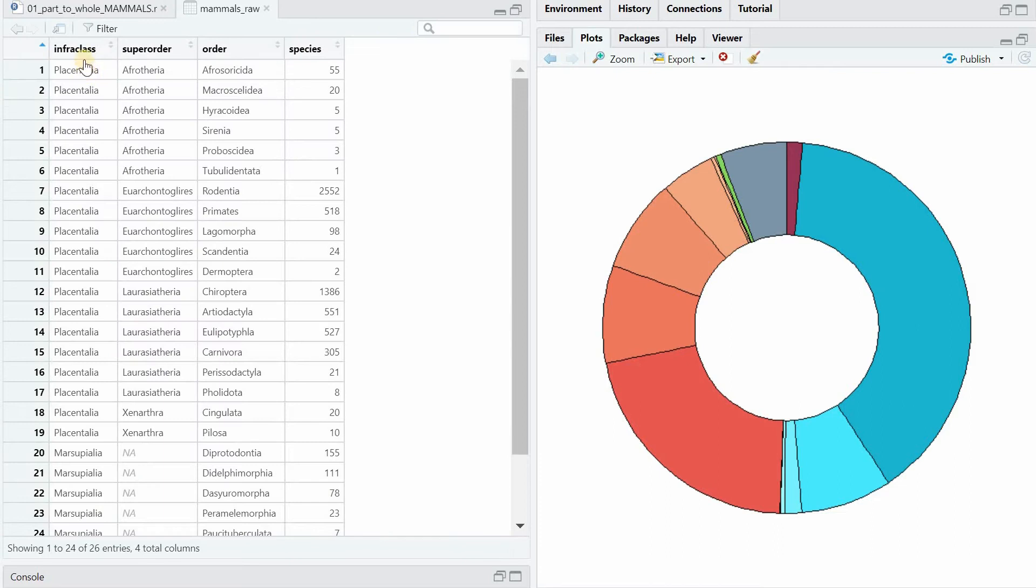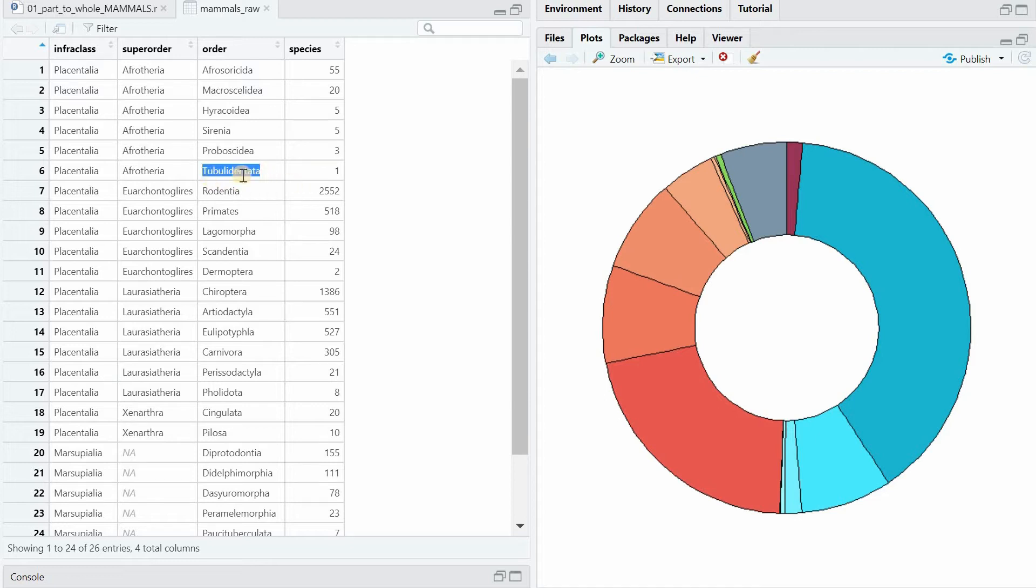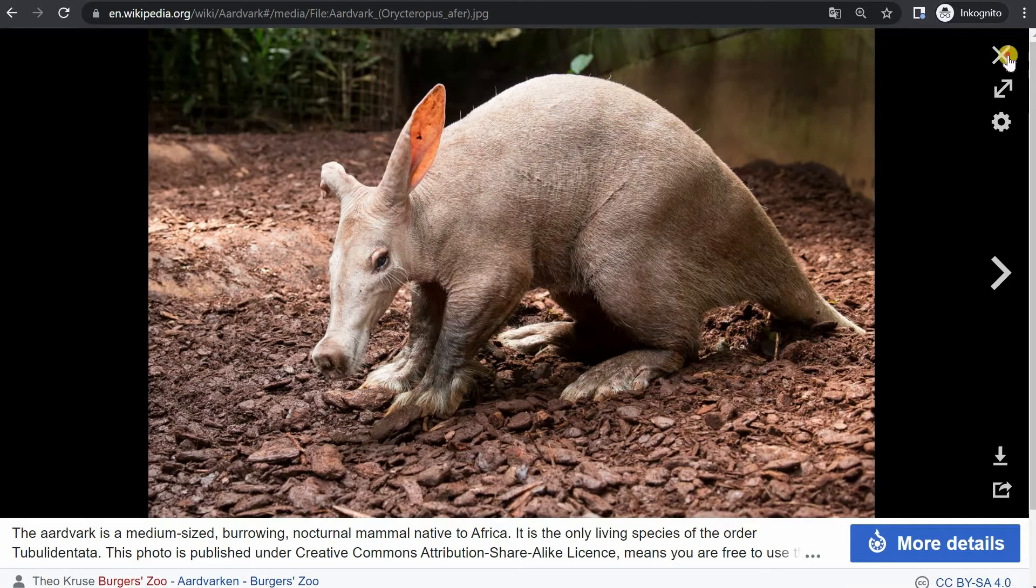This is the raw data. It has an infraclass, a super order, and then a specific order with the number of species that fall within this order. So rodents in Rodentia have 2,552 species. There are 518 species of primates. And some of these orders have only one species that's still alive. For the Tubuli dentata, it's actually the aardvark, which is this cute little creature.